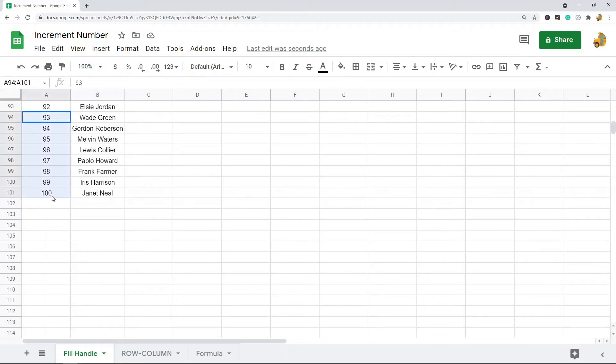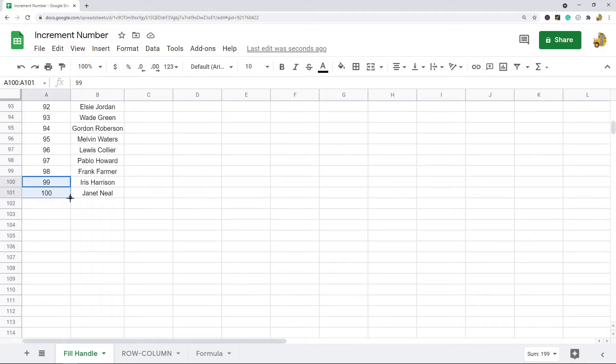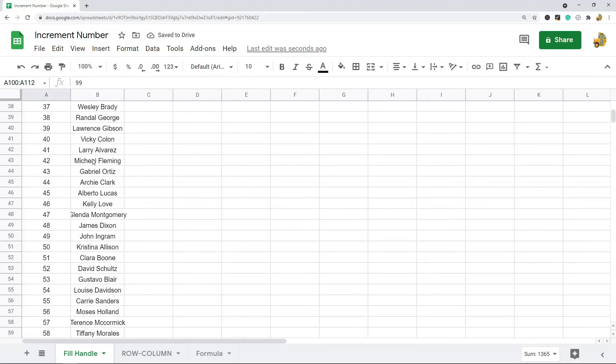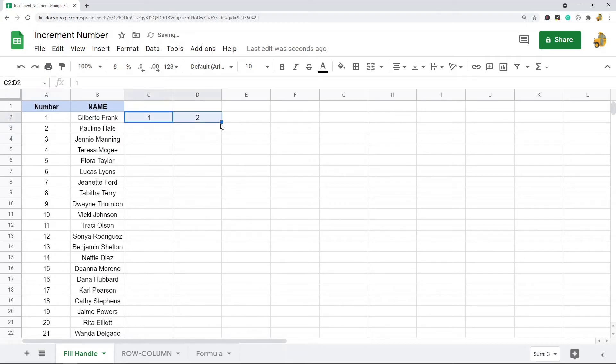If you want to go beyond that, you can highlight a few of them and there's this little blue square again. You can just click and drag and that will increment more numbers. This also can be used in columns, it works the same way.